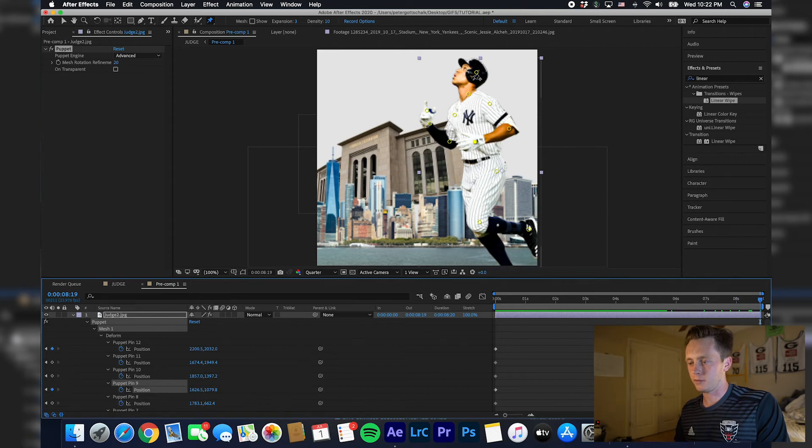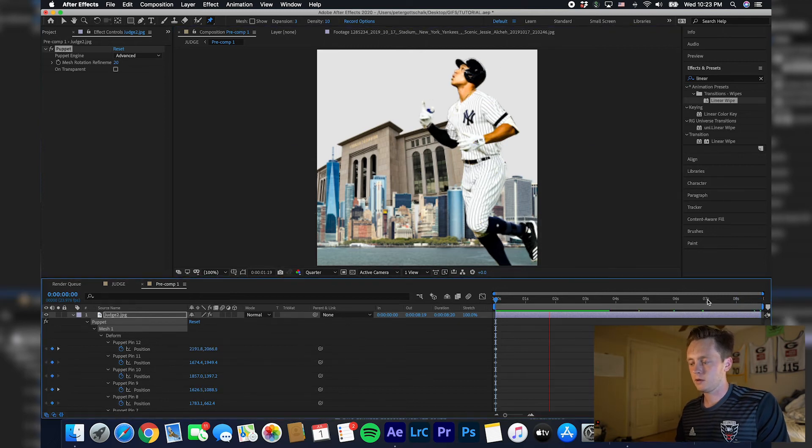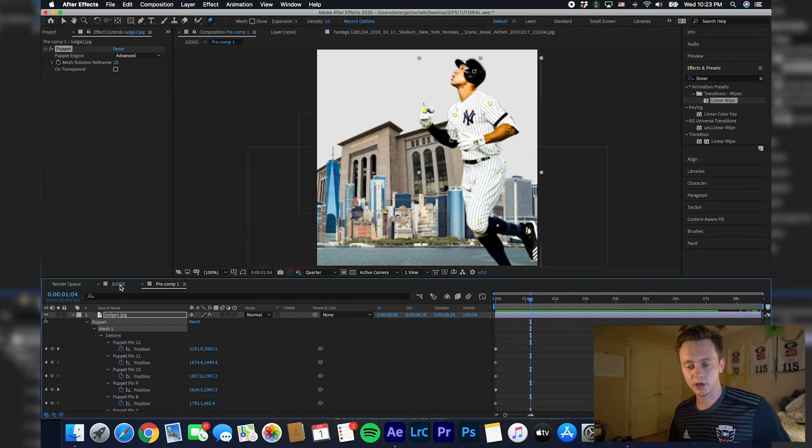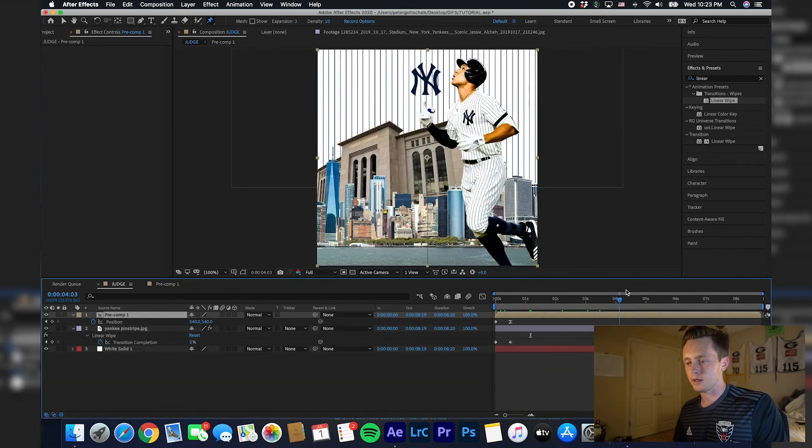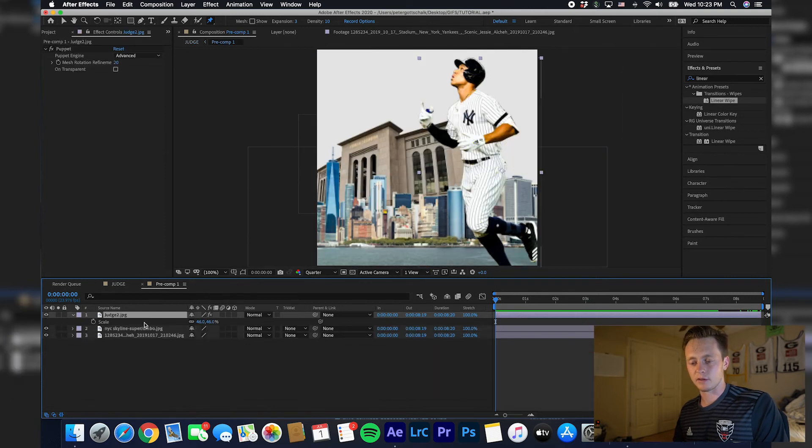That should show up automatically in your composition. What I'm also going to do is kind of scale Aaron Judge just a little bit up.